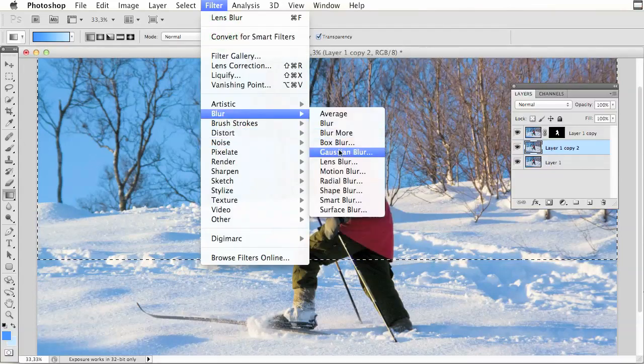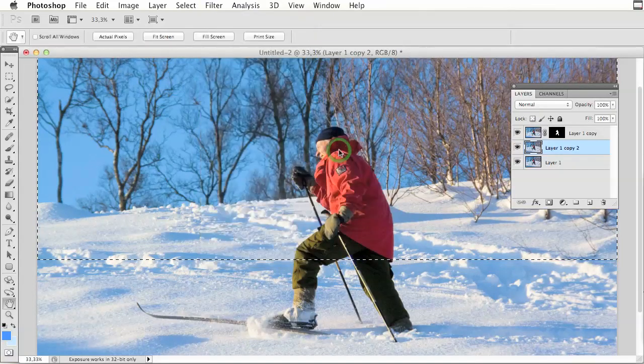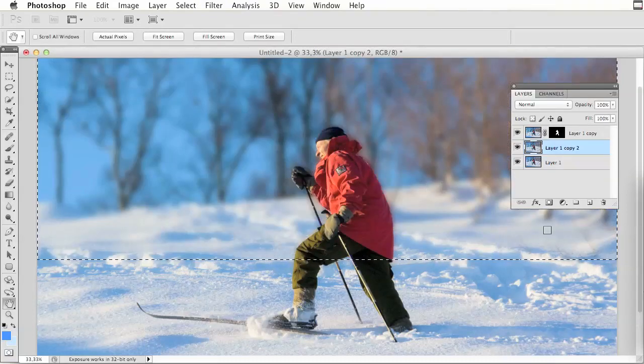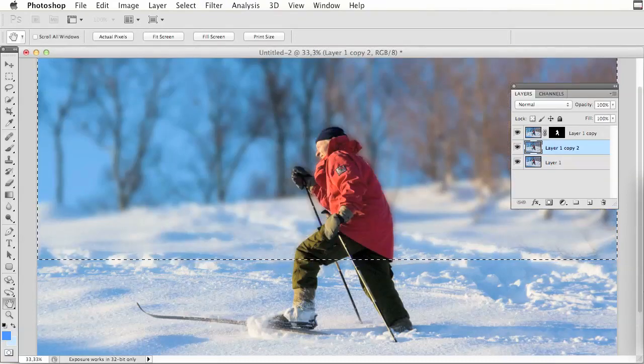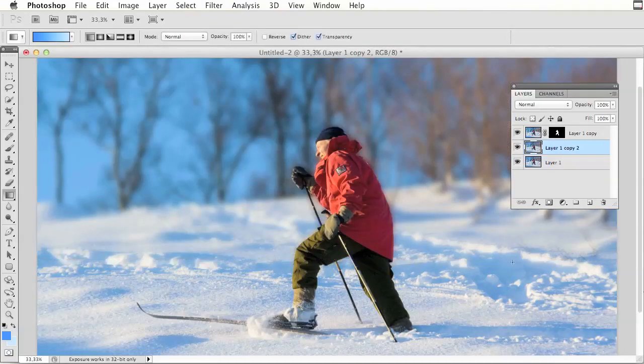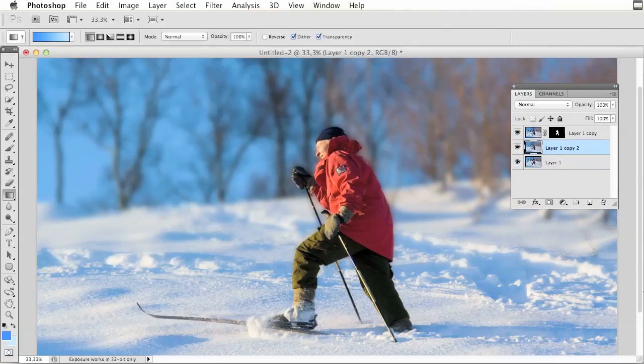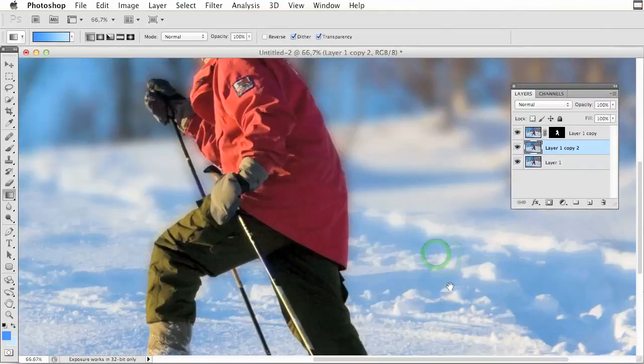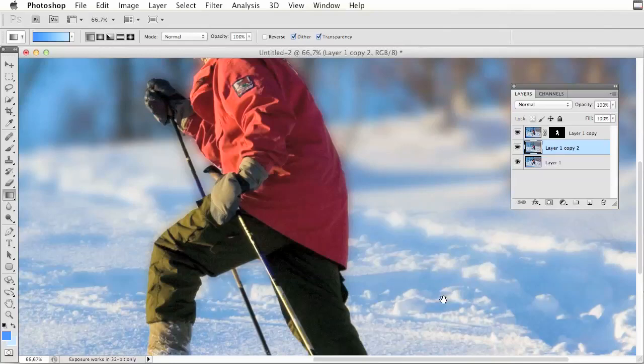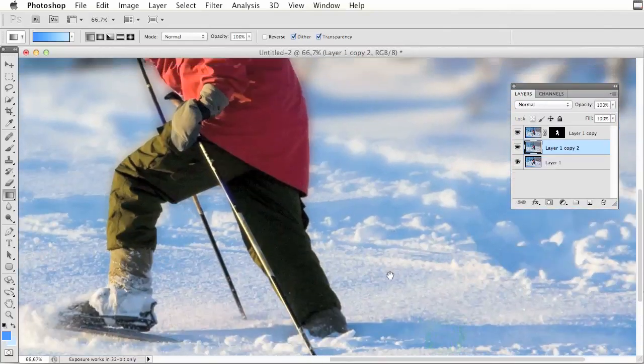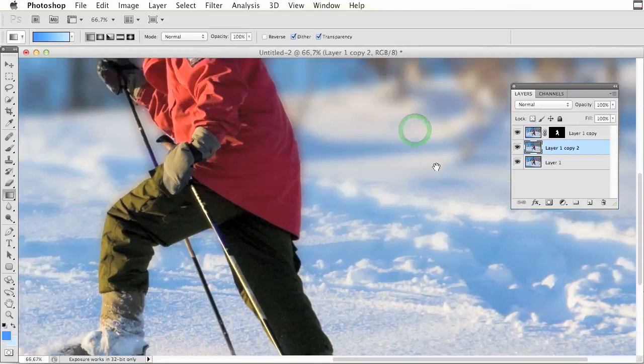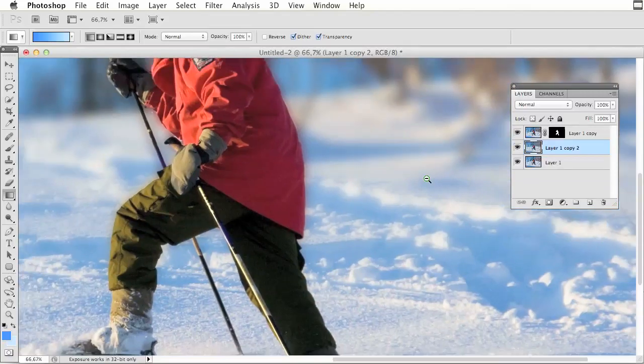When I go to blur, Gaussian blur, this image will show like this. I am deselecting and you can see here the soft focus effect appears from where I want the blur to start to where the blur is fully happening.